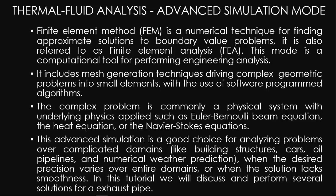This advanced simulation mode is a good choice for analyzing problems over complicated domains, like building structures, cars, oil pipelines, and numerical weather prediction. When the desired precision varies over entire domains, or when the solution lacks smoothness, in this tutorial we will discuss and perform several solutions for an exhaust pipe.